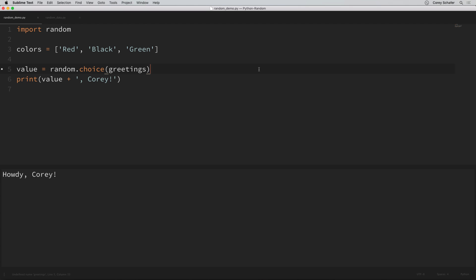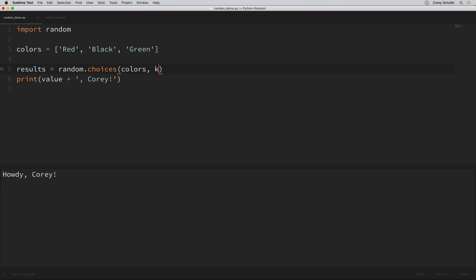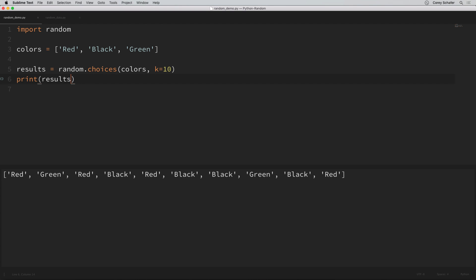Let's say that we wanted to simulate 10 rounds of the roulette wheel spinning. We can do this by creating a results variable and setting it equal to random.choices, choosing random values from colors. We can set our K value — which is just how many times we want to pick a random value — to 10 to simulate 10 wheel spins. If we run this, we can see that it returns a list of 10 random results. Right now every color is equally likely to be randomly selected, so we can see there are two greens in the results — greens, reds, and blacks are all just as likely.